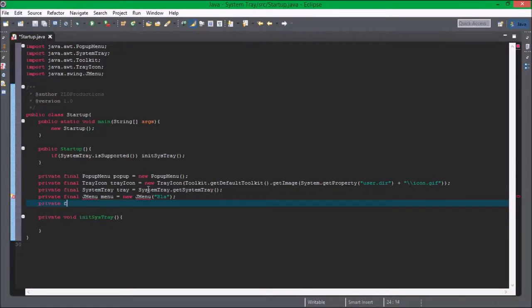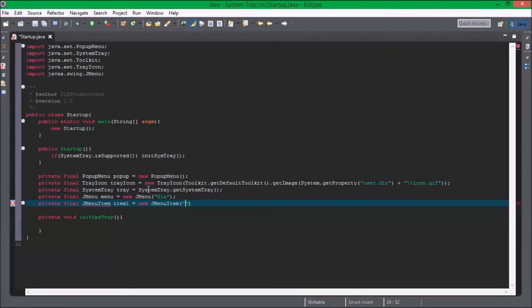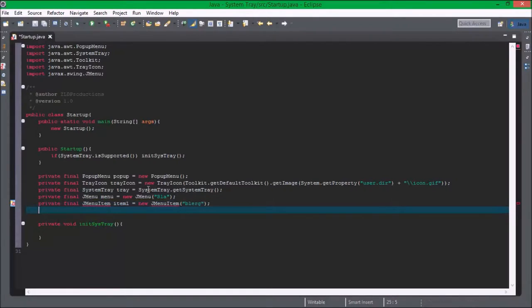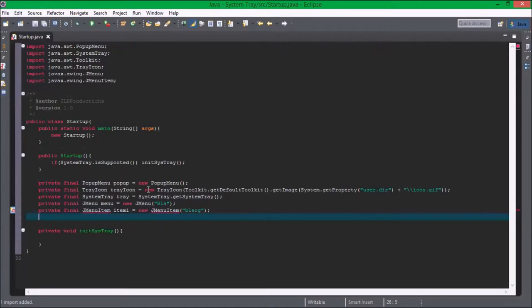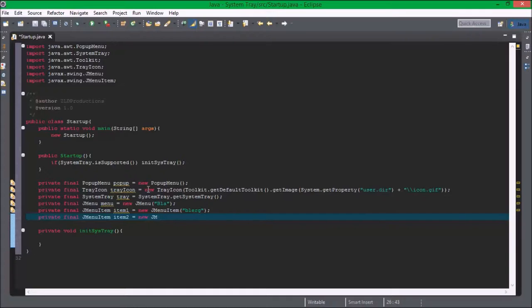And then private final j menu item item 1 equals new j menu item blurg. Private final j menu item item 2 equals new j menu item foo.